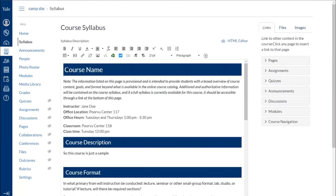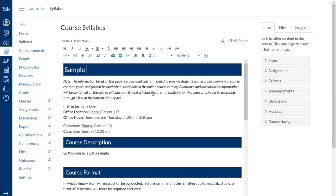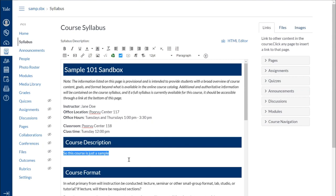But if you wanted to use this template, you can actually start highlighting things and overwriting them. So for course name, I'm going to rename it Sample 101 Sandbox. And I can start typing, same with the course description, I can highlight and start typing where I need to. So this course is a sample for demonstration purposes.